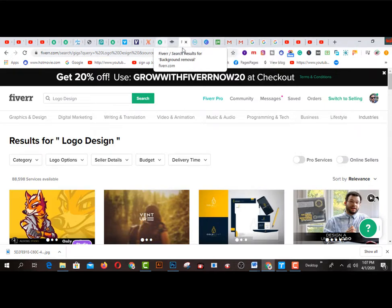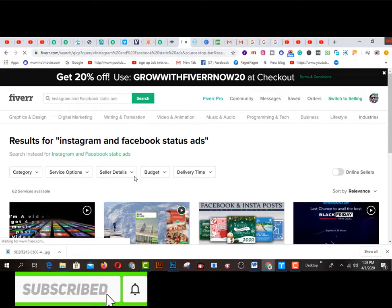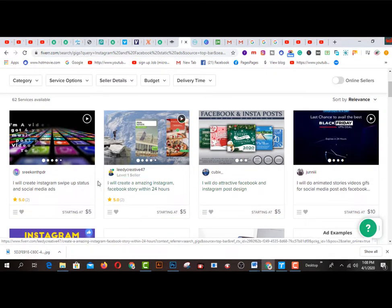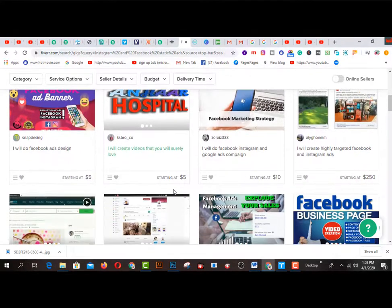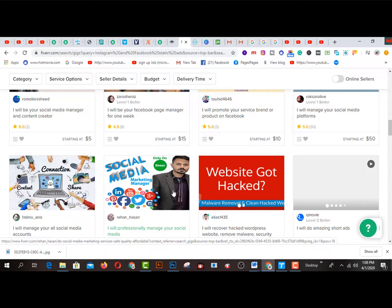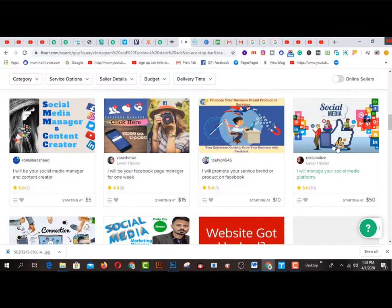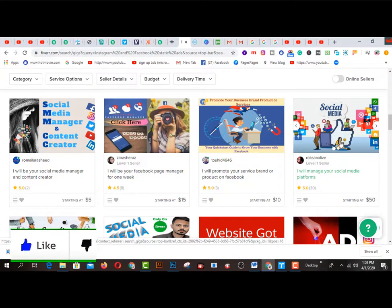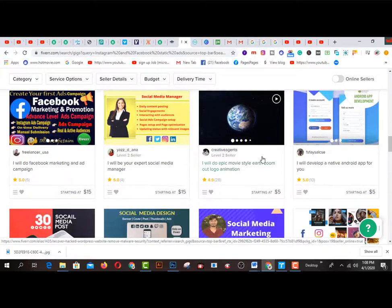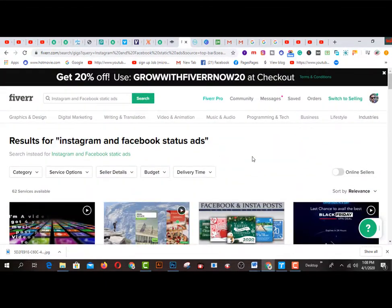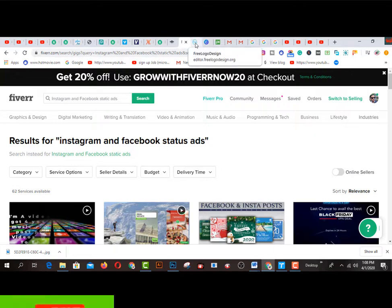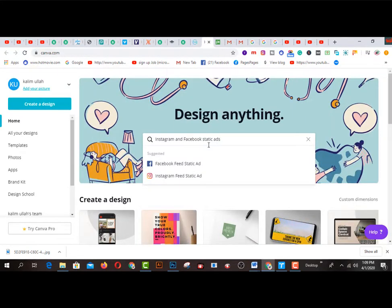There are lots of gigs on Fiverr.com — for example, 'I will manage your social media platform' — social media means Facebook, Twitter, Pinterest, Instagram, etc. Now I'd like to share the tools. If you don't have any knowledge of how to create Instagram ads, status ads, or Facebook status ads, you can use Canva.com.